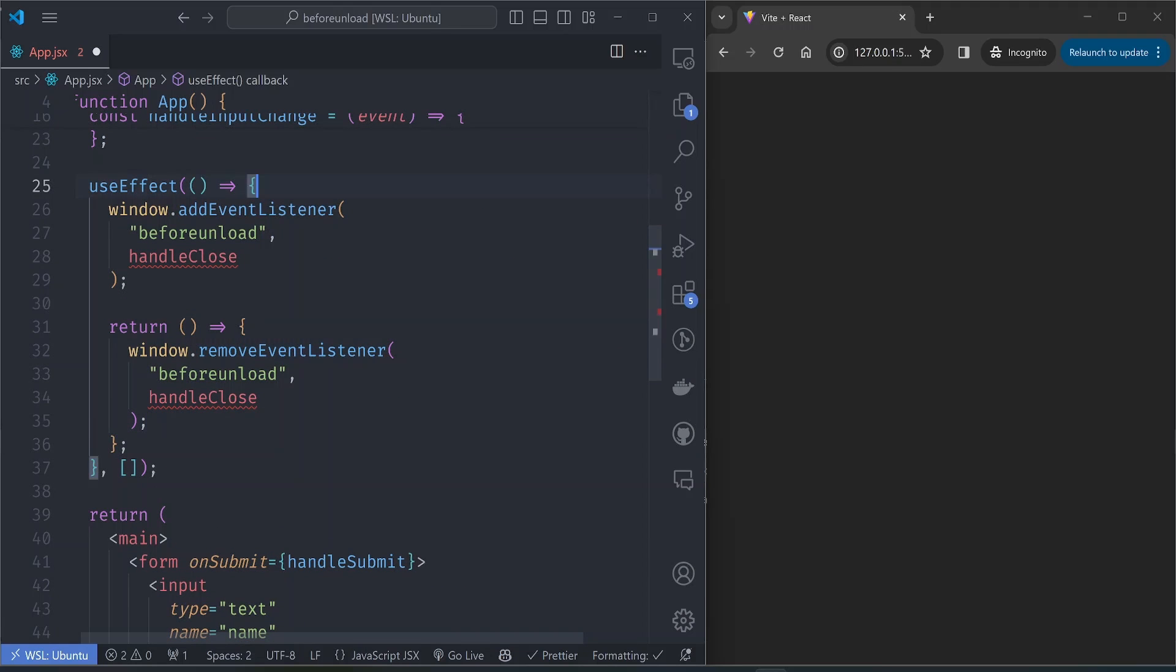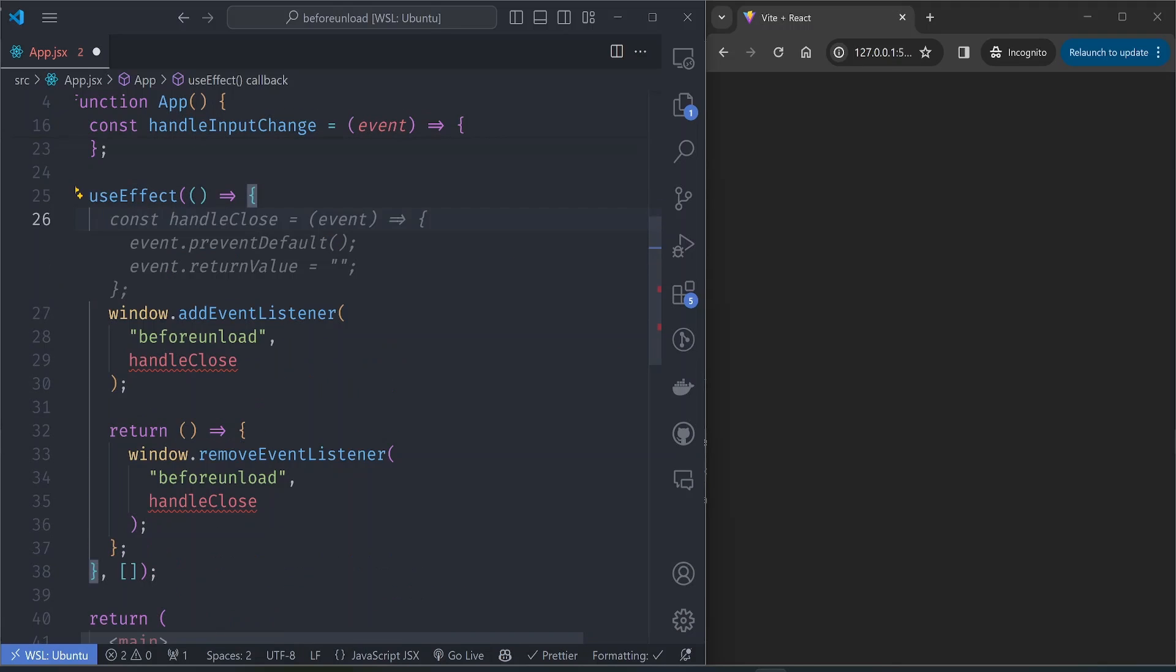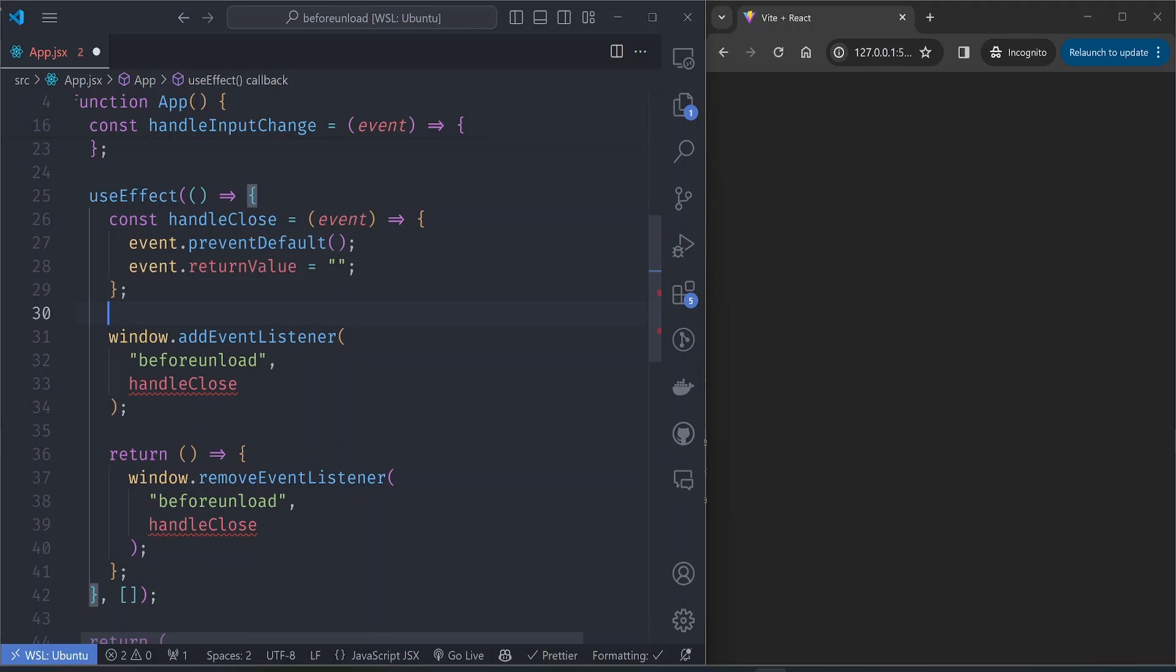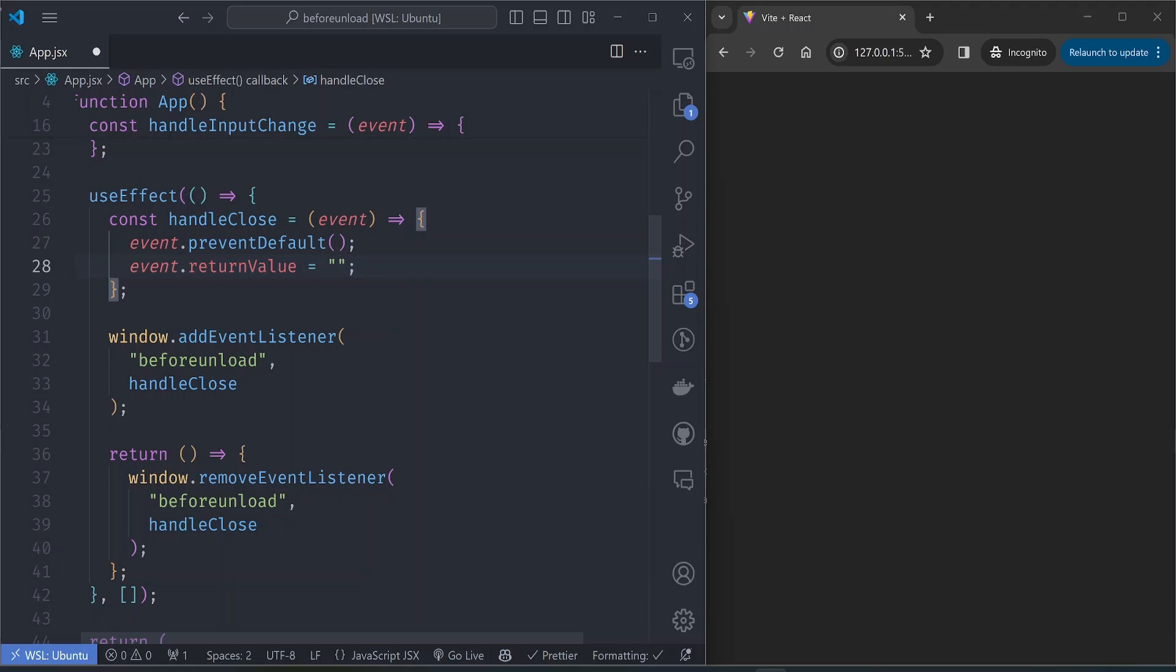Let's implement our handleClose function here. This is just a function that prevents the event listener from carrying out its default behavior and also sets the return value. They say the return value should be an empty string, but this can be anything, maybe 'Are you sure?' or something like that.